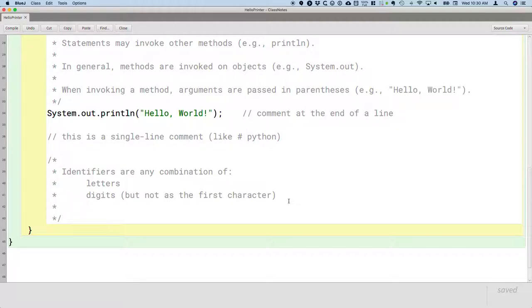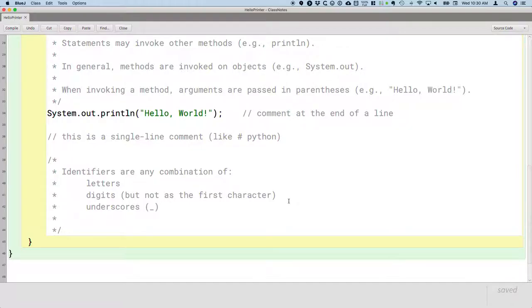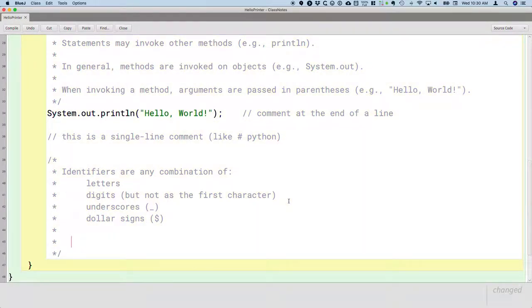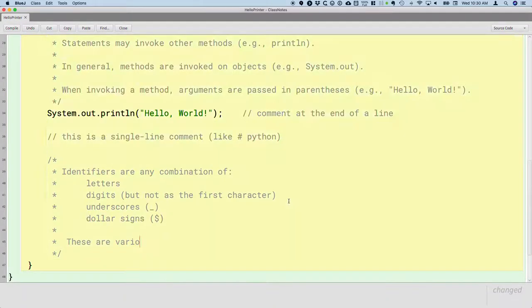Identifiers can have underscores, that character. Identifiers can have dollar signs. And so these are various identifiers.